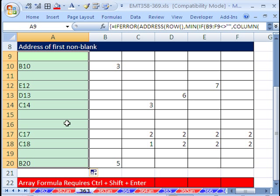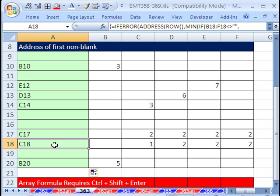So there you have returning the address of the first non-blank. When we come back, we'll see a much different formula for returning the value. See you next trip.